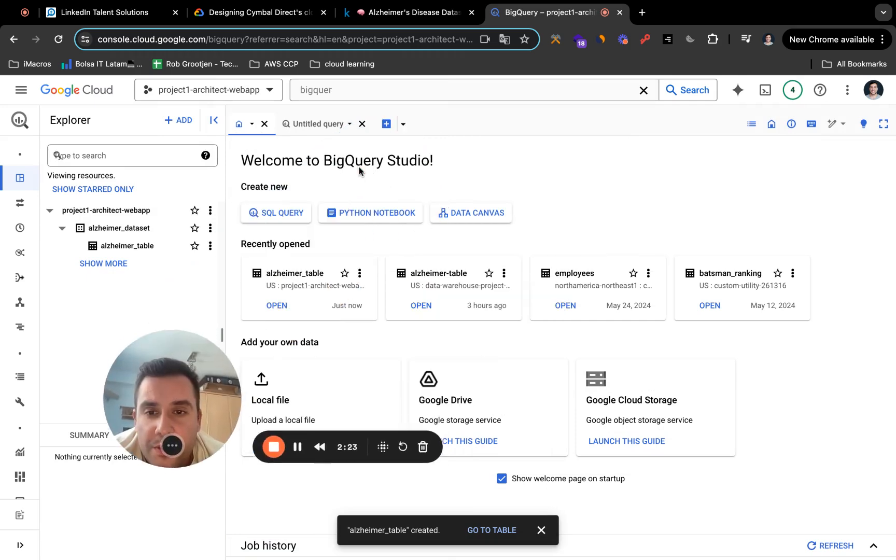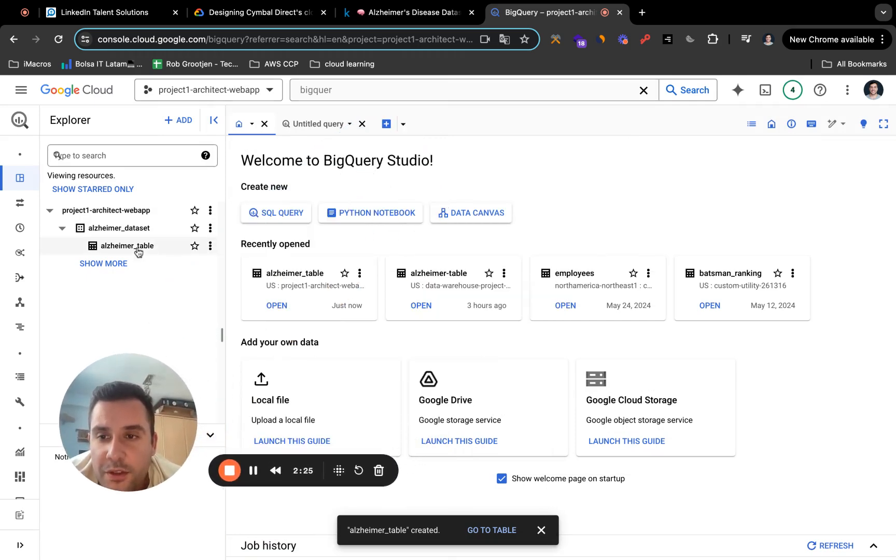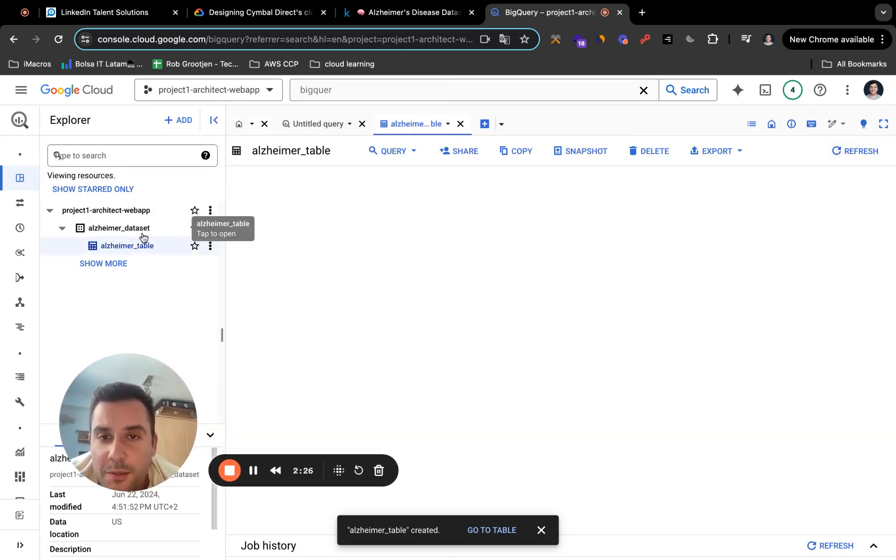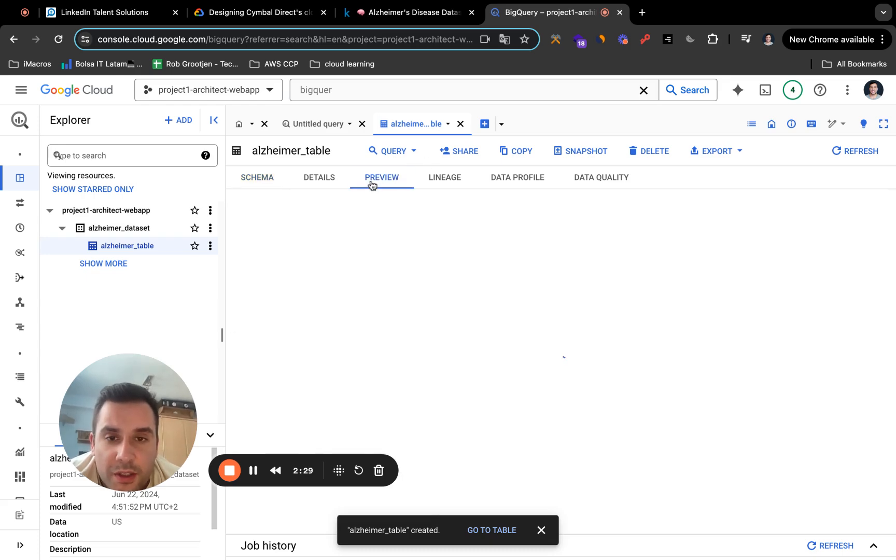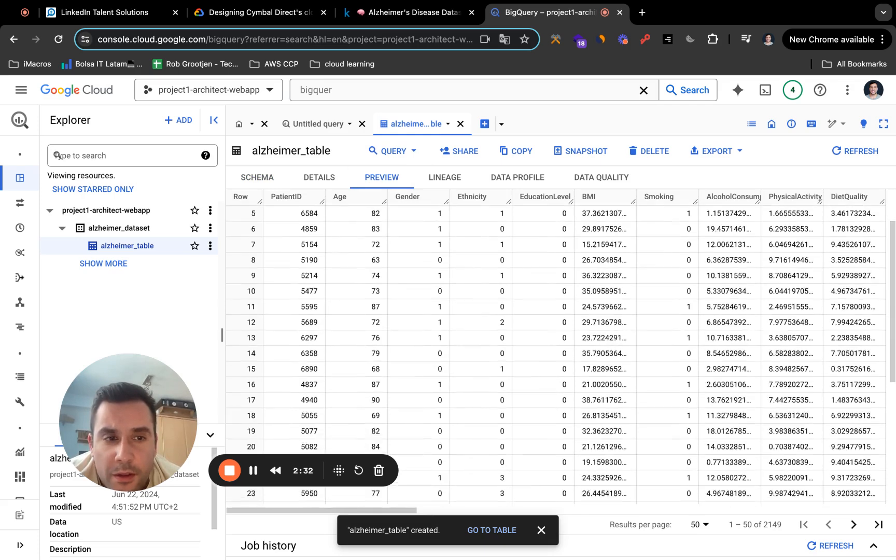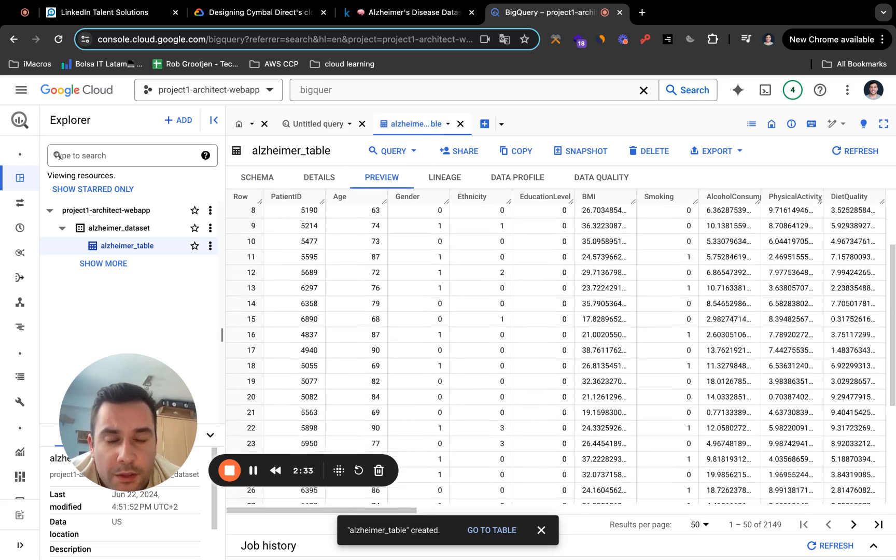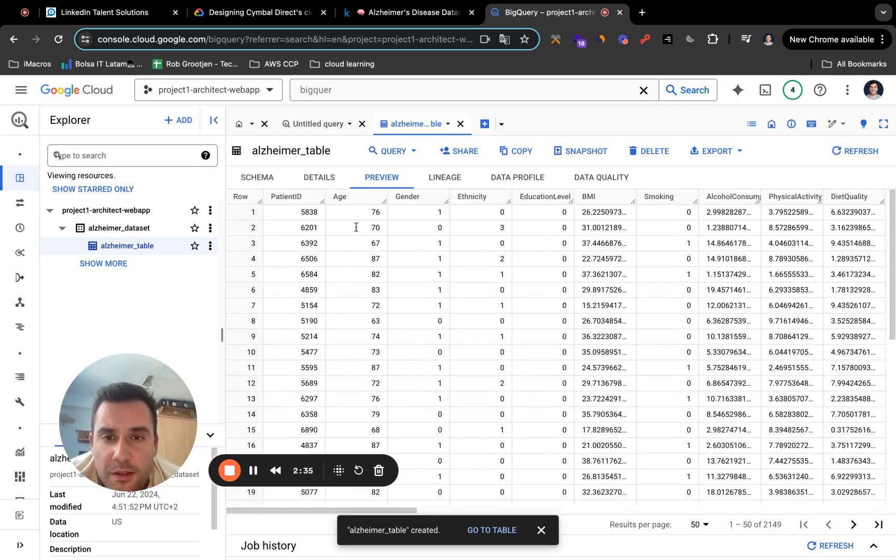So your CSV file has been uploaded to your Alzheimer table. Click on your Alzheimer table. If you want, you can click on preview. So you can give a quick glance on your data. Here it is.